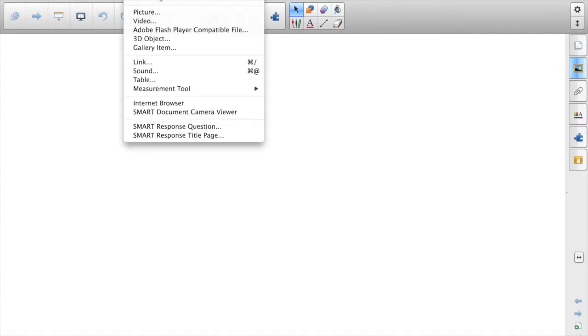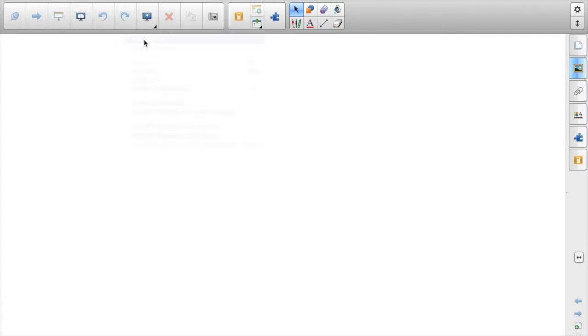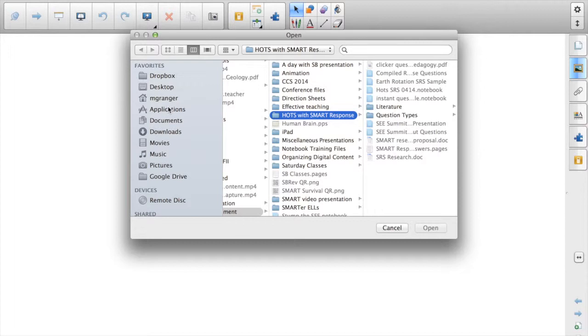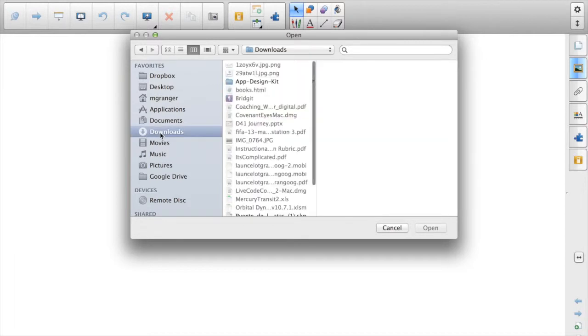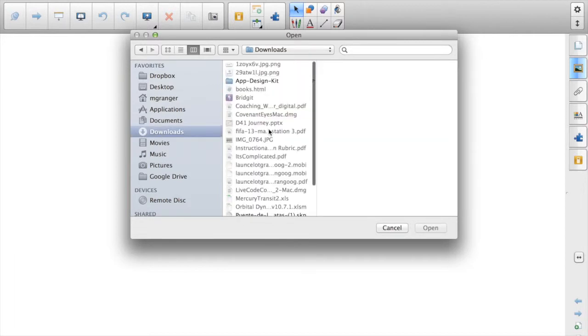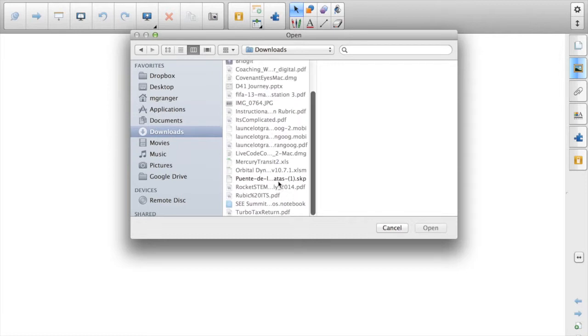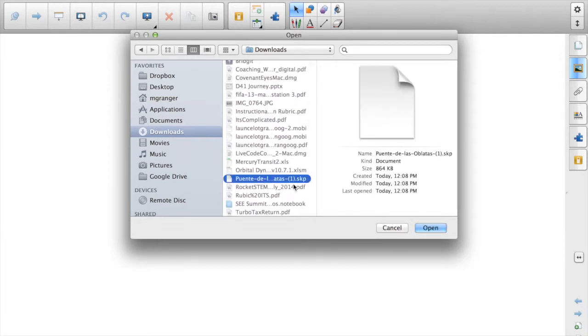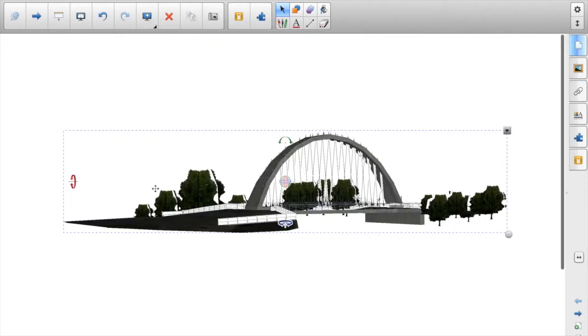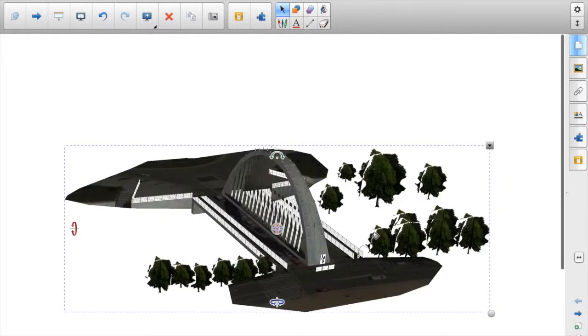To put the image into notebook, you go to the Insert, 3D Object. Then you have to find it wherever it was saved on your computer. Here's my Downloads folder, and here it is, the .skp. The 3D tools recognize that it's a 3D object. Now that the SketchUp file is an option, it opens up the whole 3D warehouse.